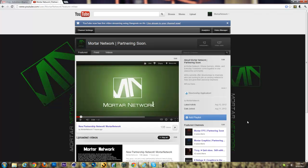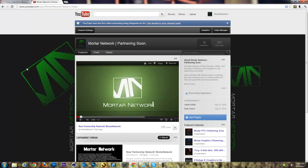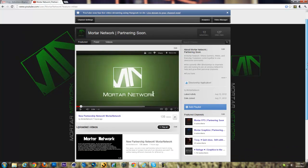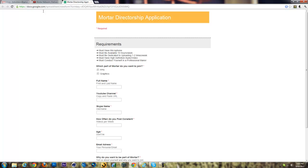Hey what's up guys, this is Refuge, one of the CEOs of Mortar Network. Here I'm just gonna do a quick little video taking you through the directorship application, just to show you what you have to put in and all that.